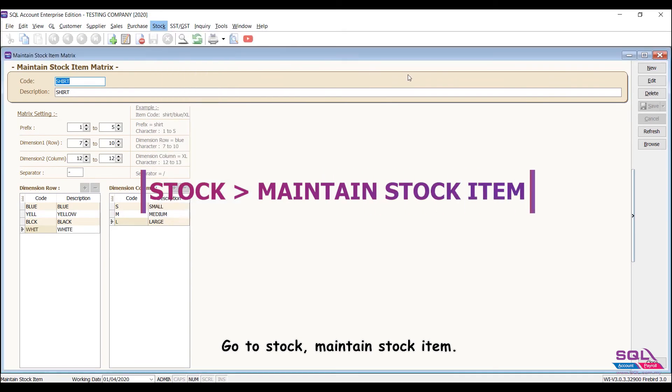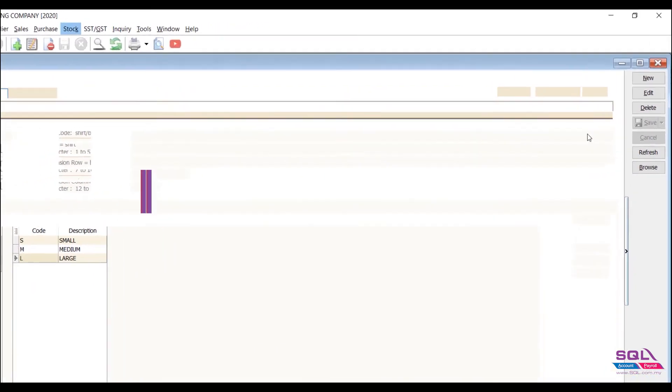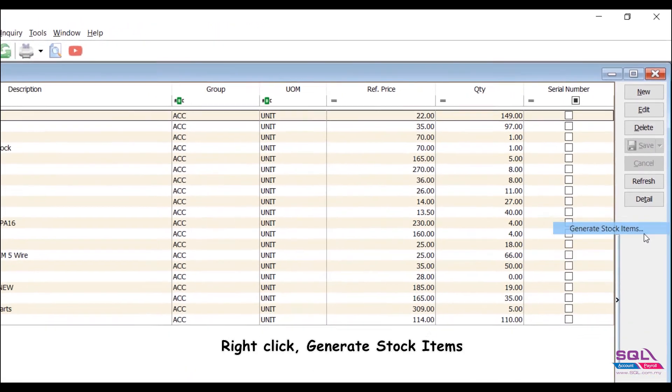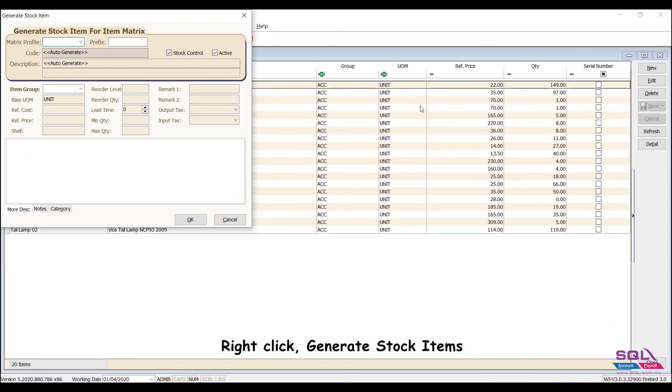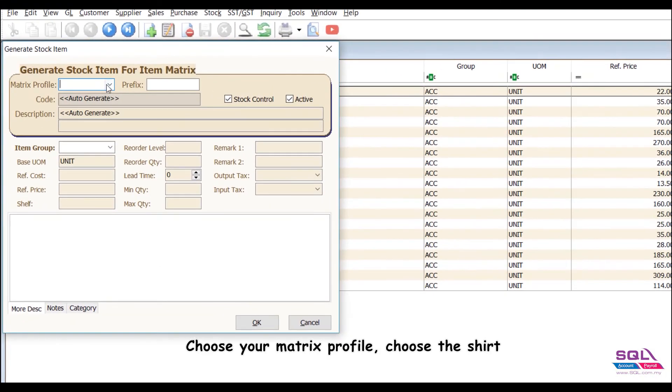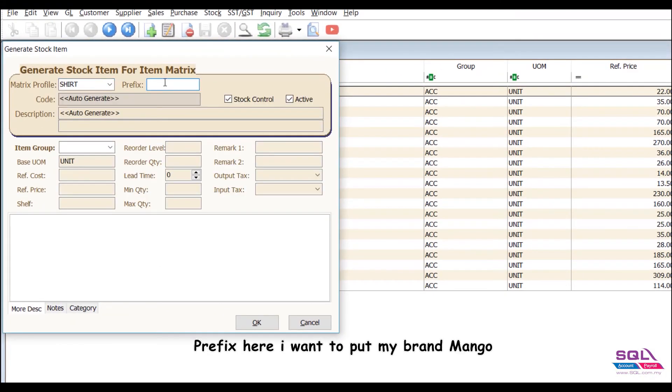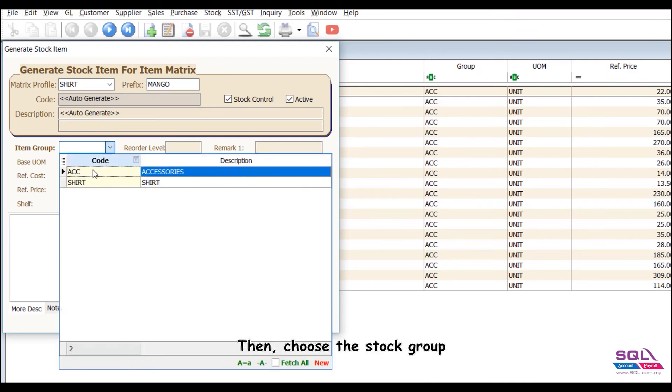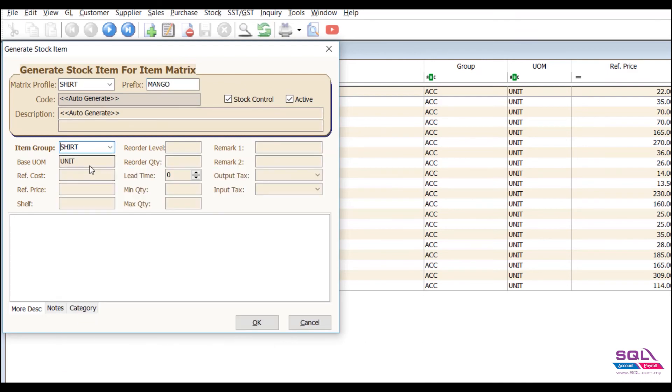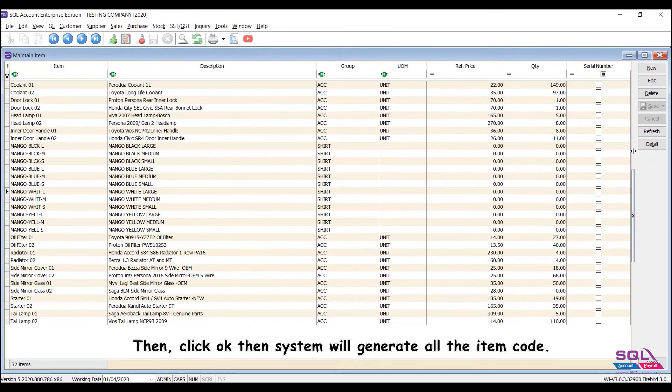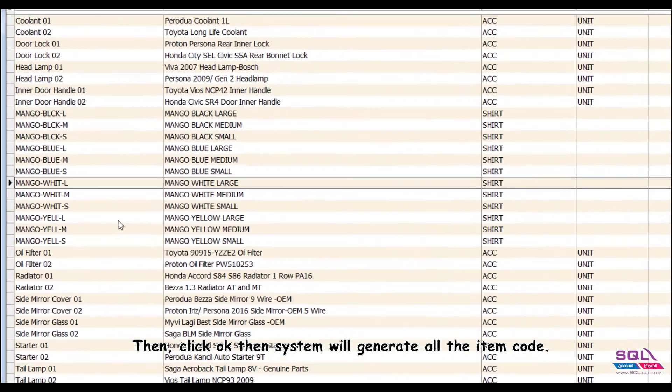Right click, generate stock item, choose your matrix profile, choose the shirt. Prefix here, I want to put my brand Mango, then choose the stock group, then click OK. Then system will generate all the item code.